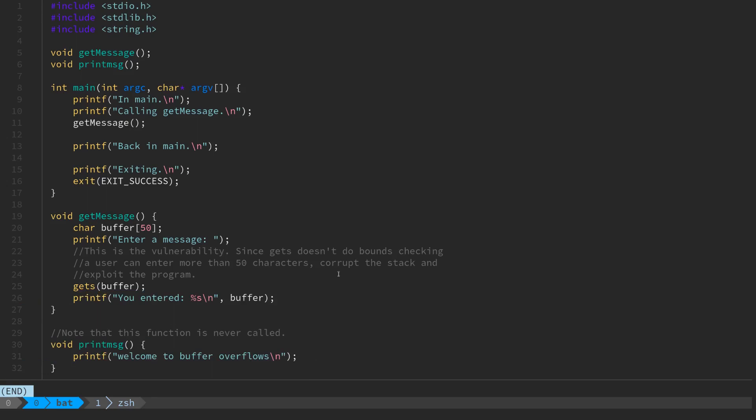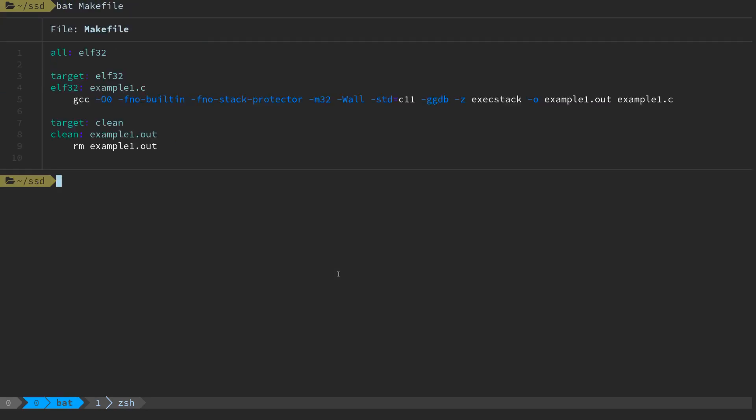First we need to compile this program. Let's have a look at the makefile. There's an elf32 target—we're using 32-bit executables because the memory addresses for 64 bits are longer. The switches we're using for gcc: don't use any optimization, no built-in functions, so this would do things like replace printf statements with put string if there's no parameters.